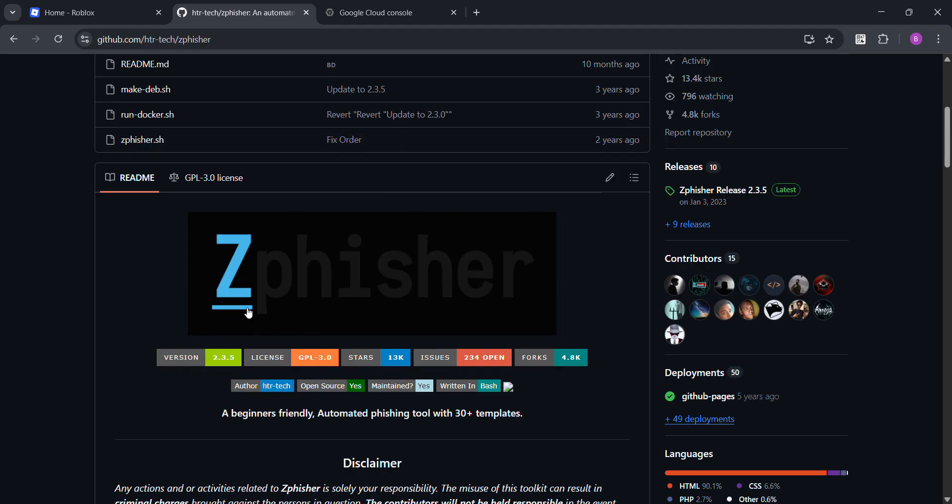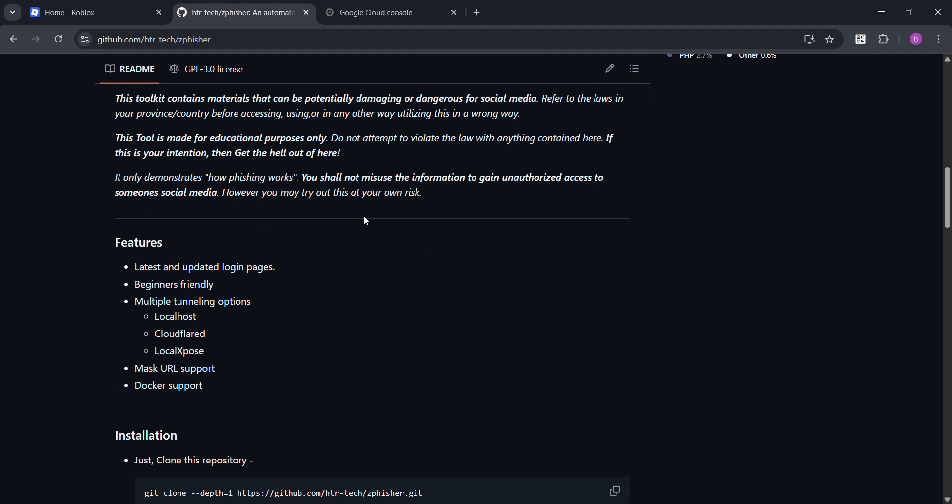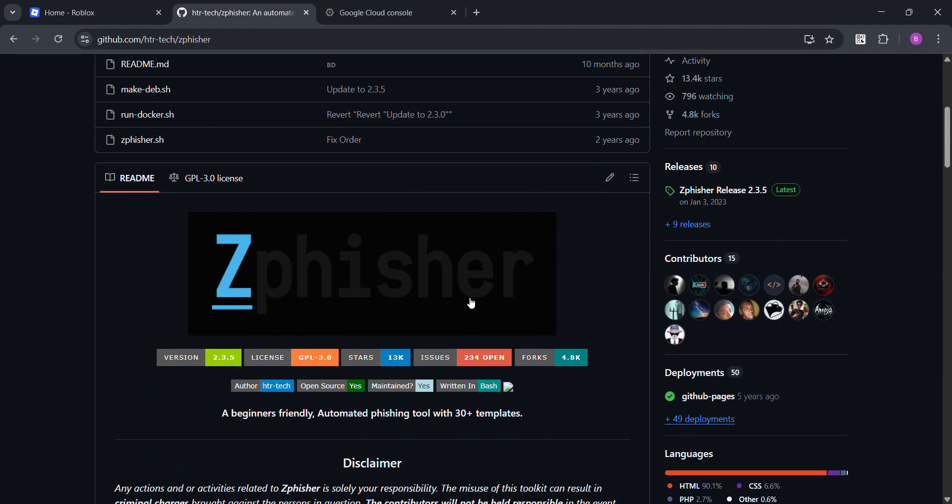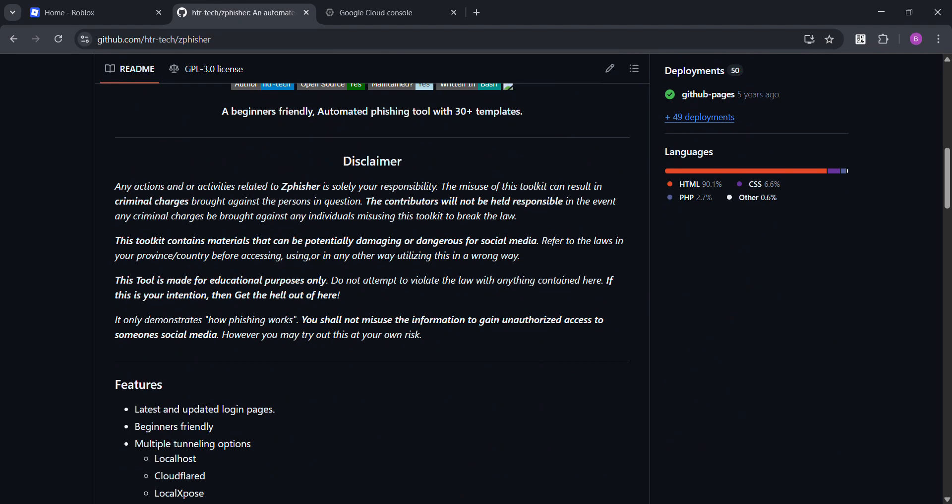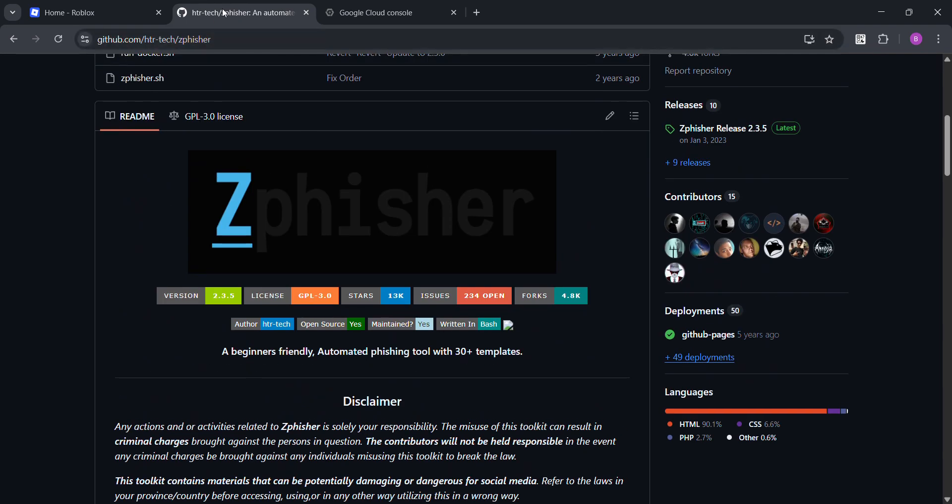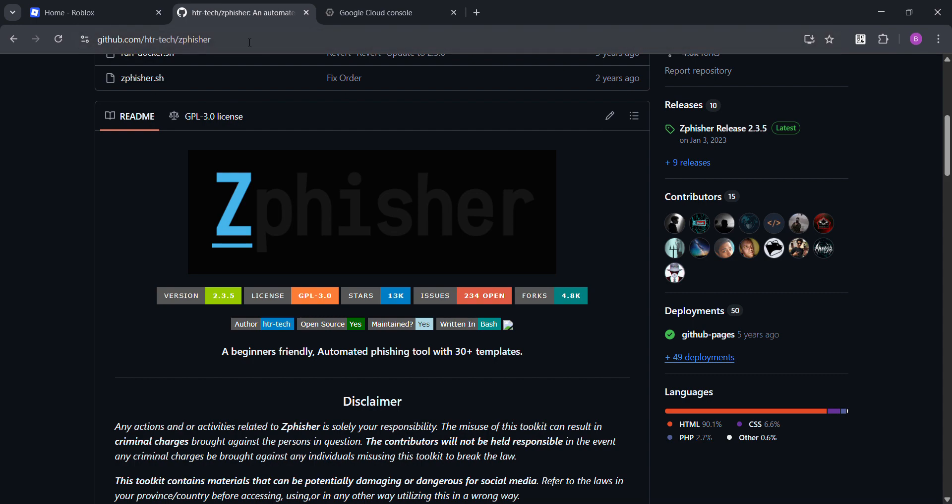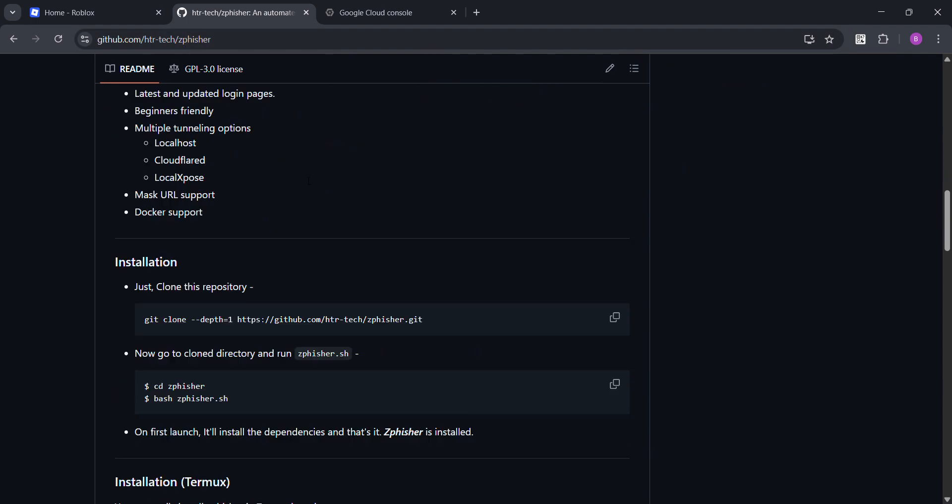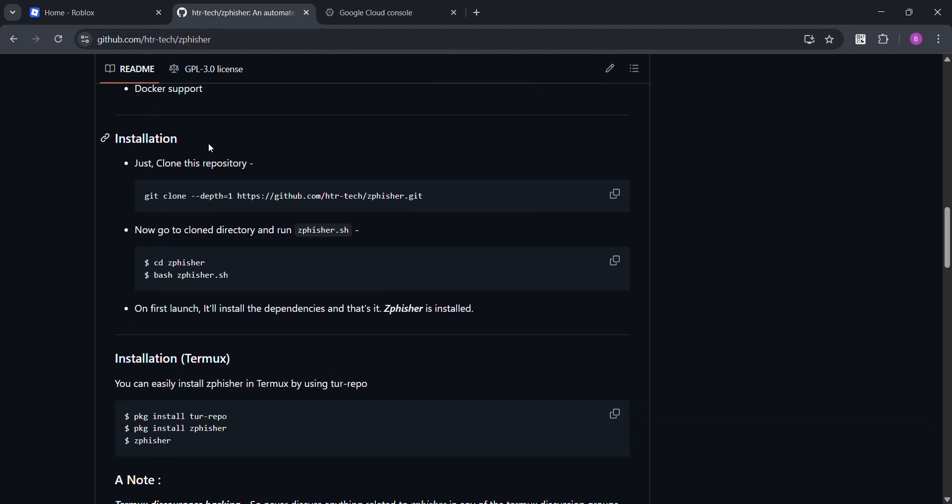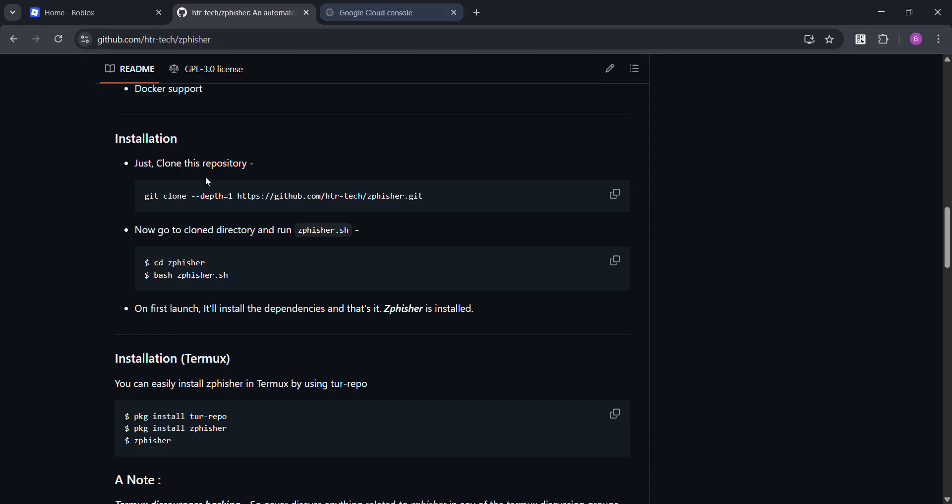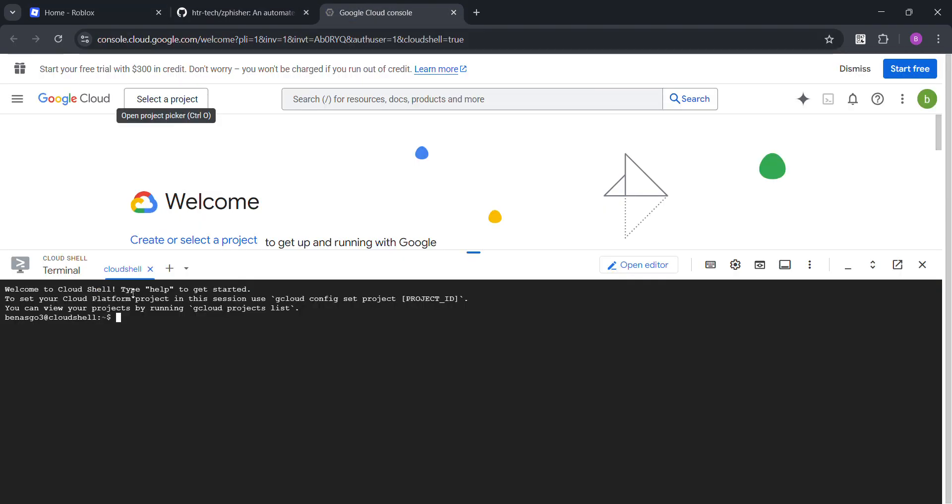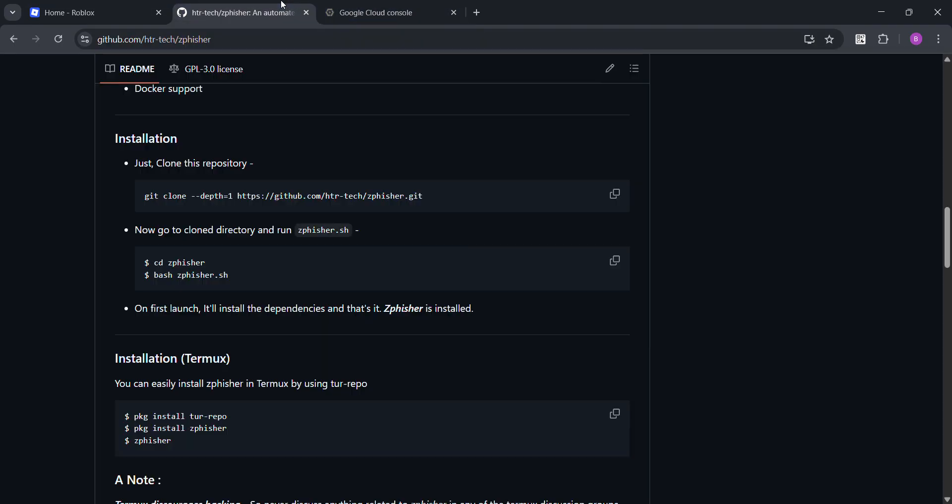So this is an old hacking tool and I'm gonna show you how to install it. I'm gonna leave this GitHub website in the description. You can just install it in any like Kali Linux, Termux, Python, I'm gonna use Google CloudTrail.